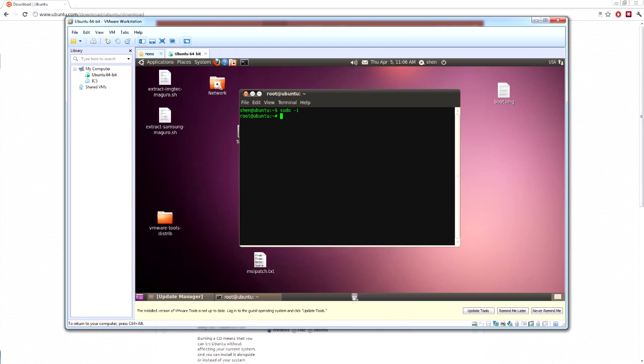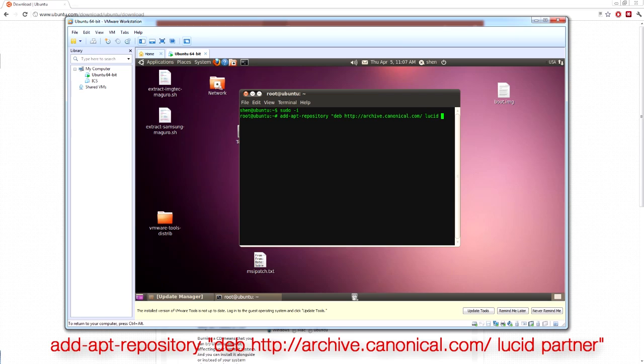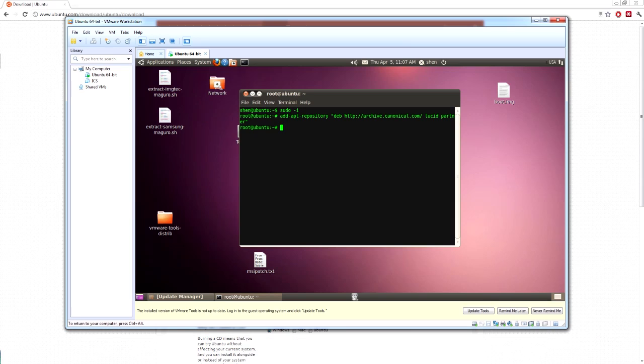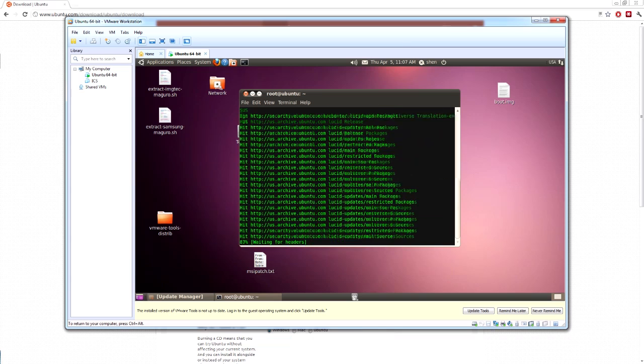Now you want to add the repository so that apt-get knows where to get Java JDK. So add update-apt-repository, inverted commas, dev, http, archive.canonical.com, slash, space, lucid, space, partner, inverted commas. Now you want to type in apt-get update. So you update the repositories.